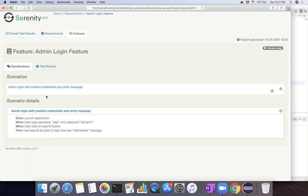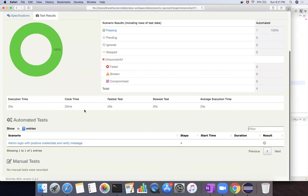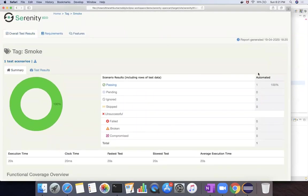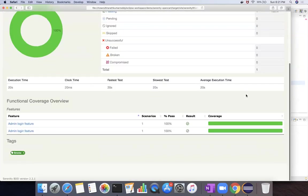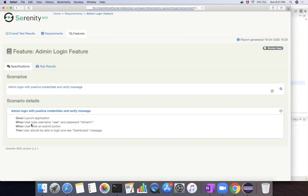So this particular report can be used not only for the execution results, like it can also be used for your cucumber feature files list. So that report you can see all the feature files here whatever executed. And now these are the test results. So this is a smoke suite. This is the tag that we have executed. And it's the one feature we have executed.